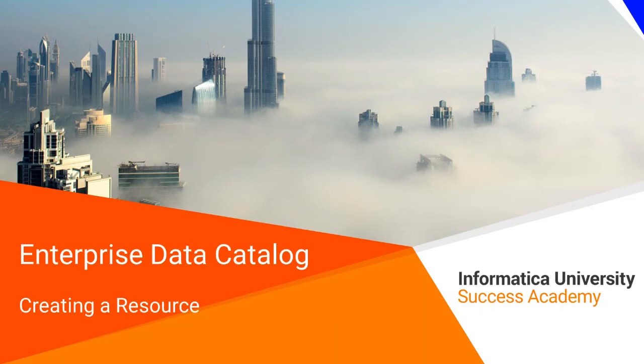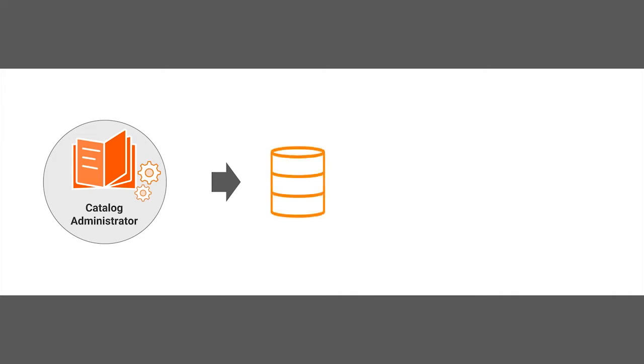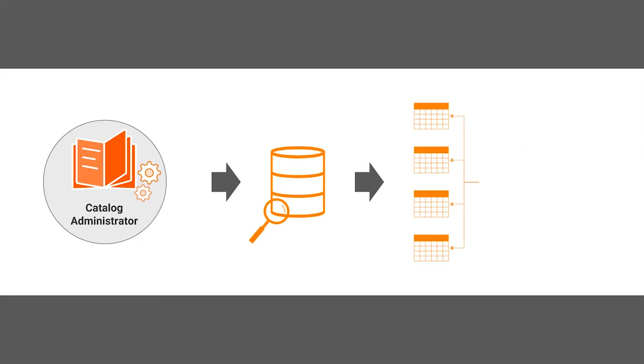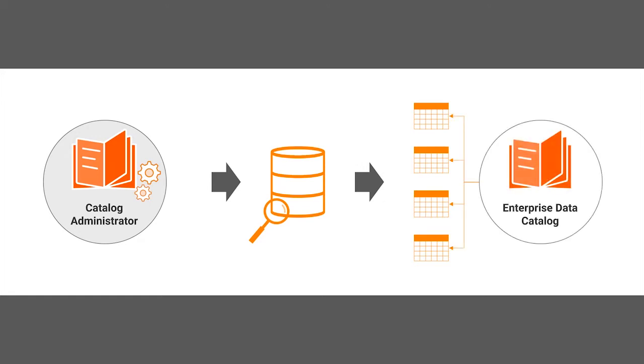Welcome to creating a resource. Informatica's Catalog Administrator tool enables you to create resources that connect to the data source, such as Oracle, scans them, and displays the extracted metadata in the data catalog.